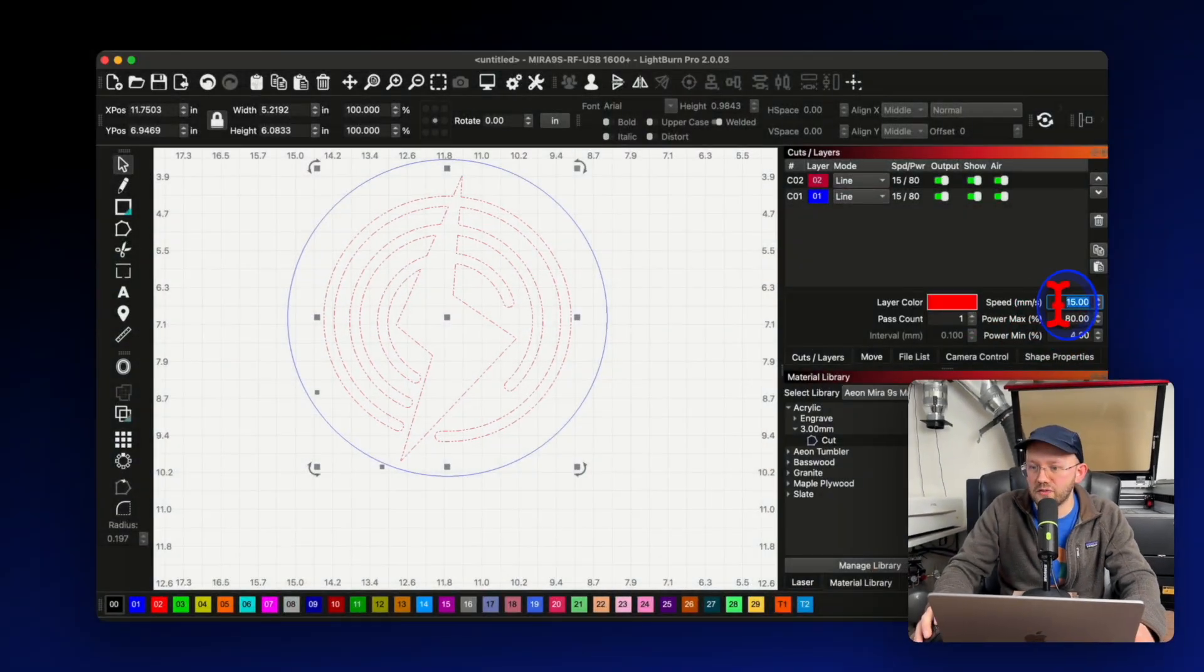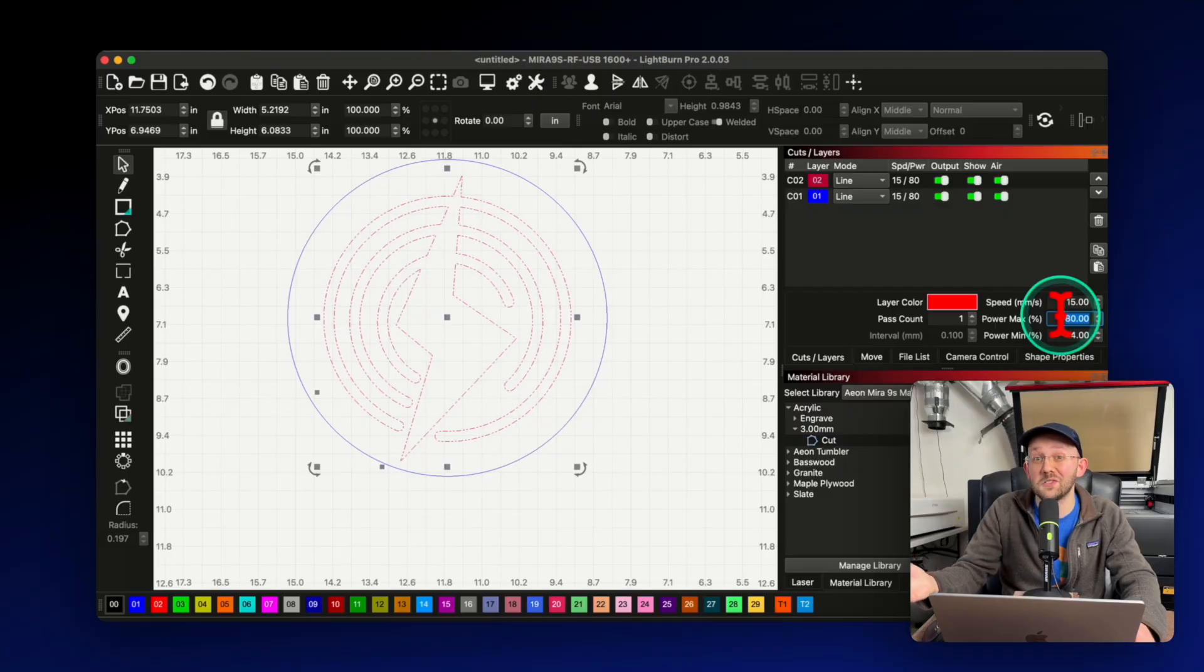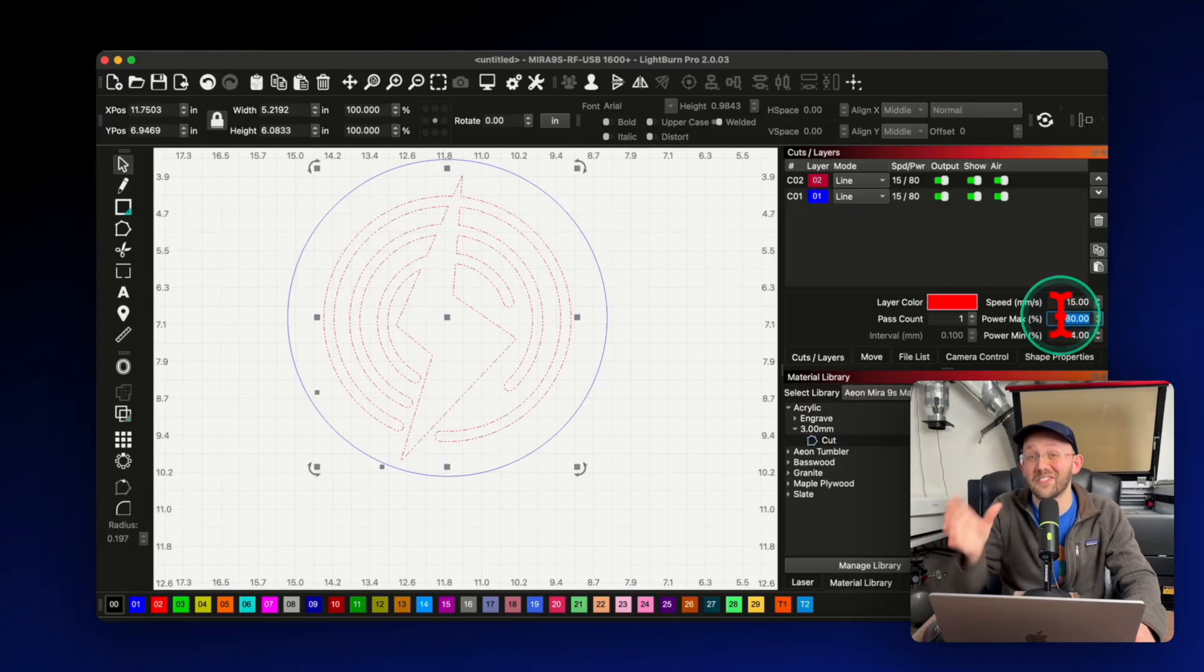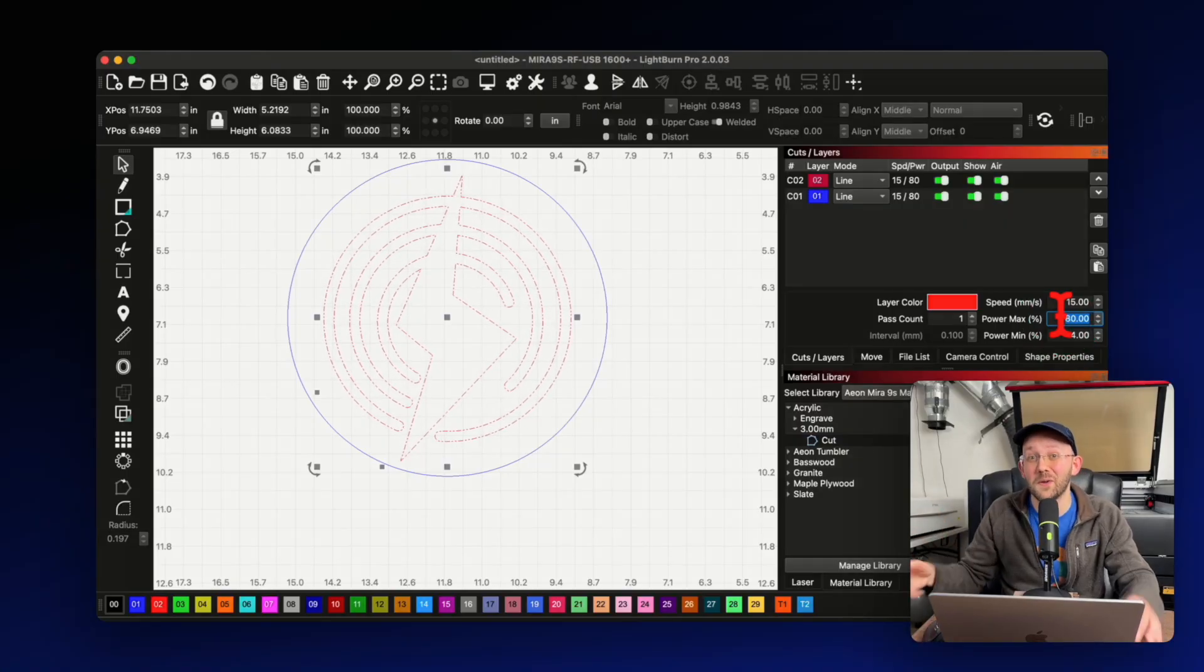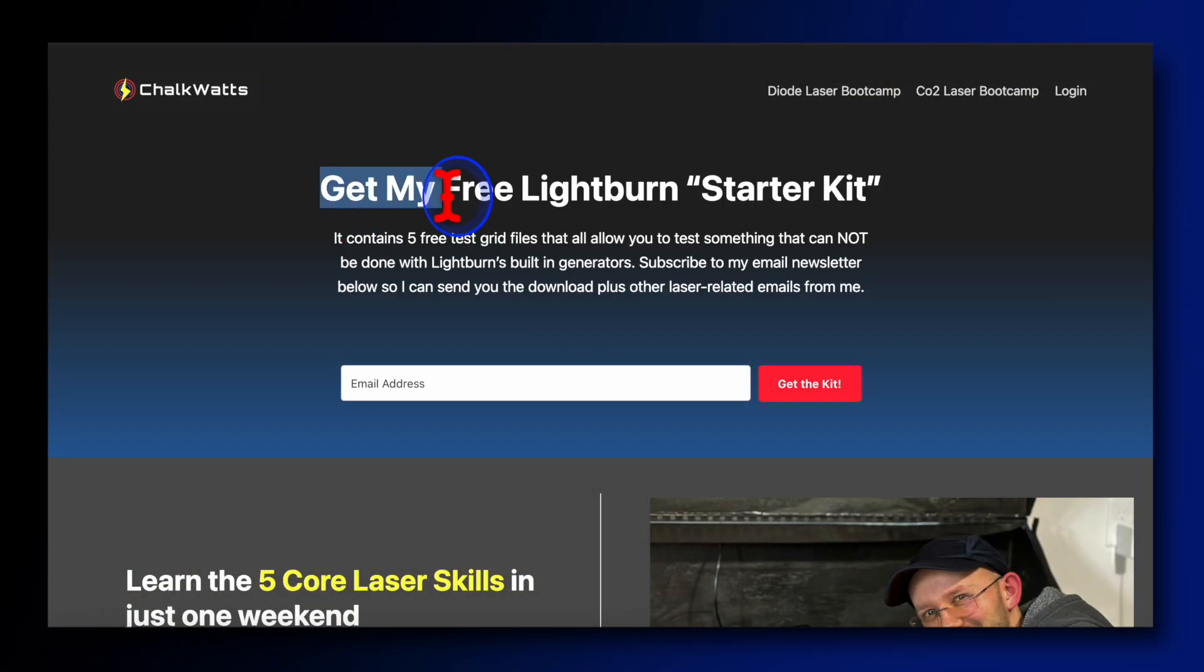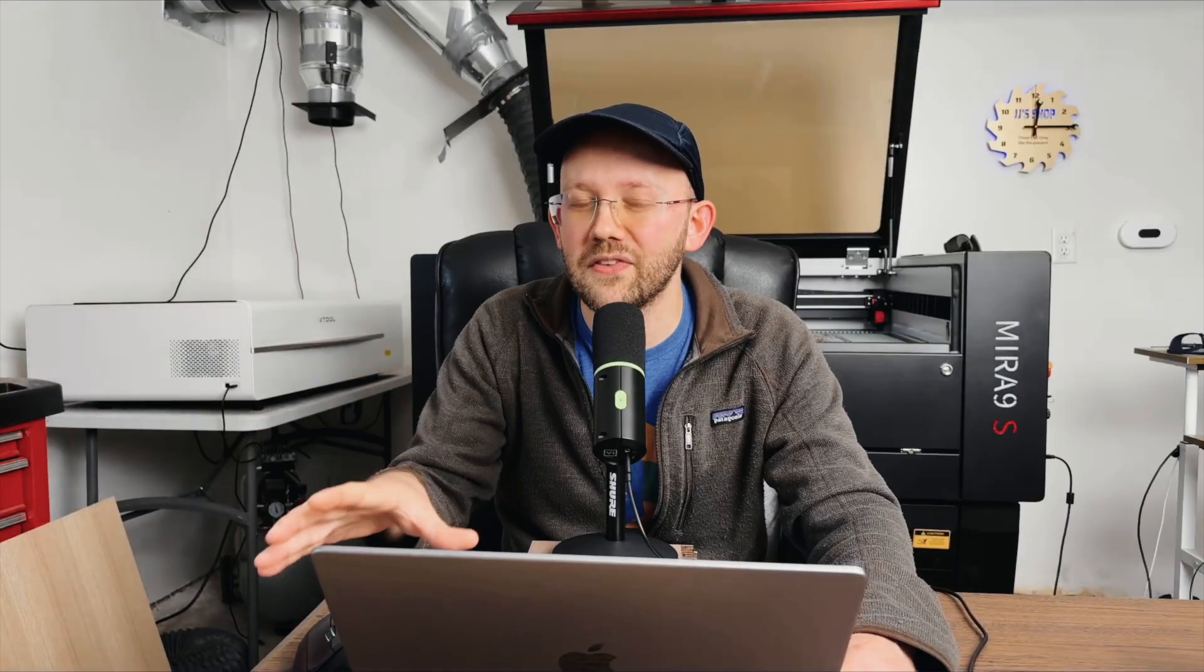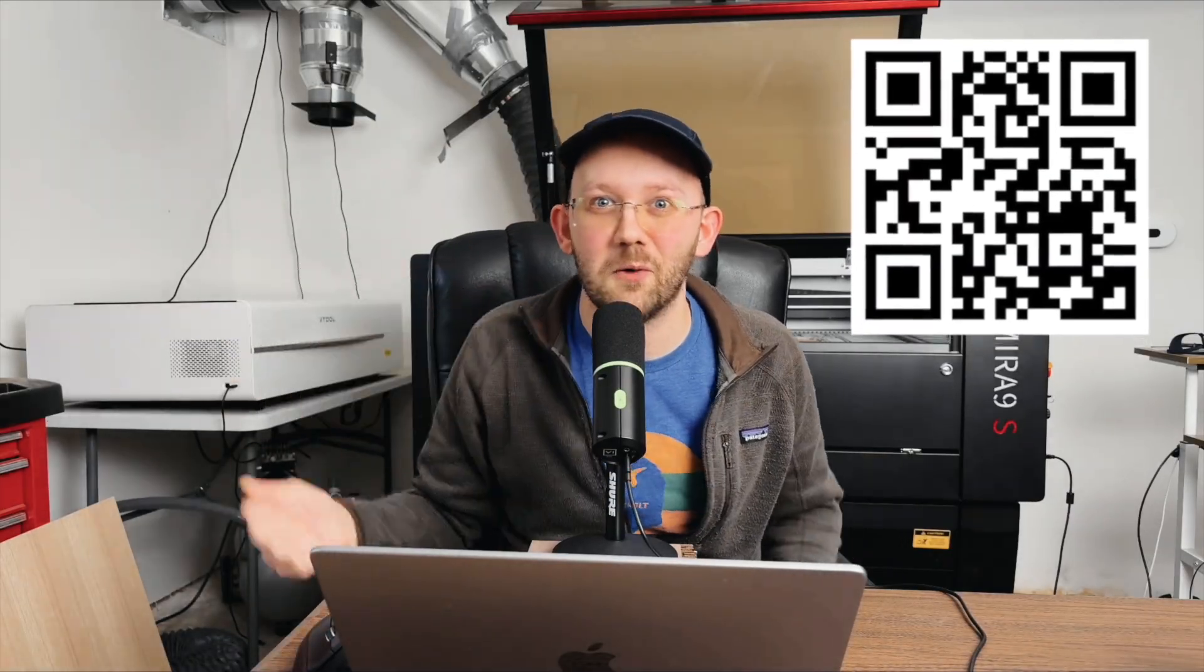Now, of course, another important step in setting up your layers is dialing in your power and speed settings. And I've already done that for this project just to keep things concise in this video. But if that's something that you struggle with, then you might want to check out my Lightburn starter kit. This is a free set of files that you could get to help you with your own power and speed settings. You could get it by joining my email newsletter, which I'll link to in the description below.